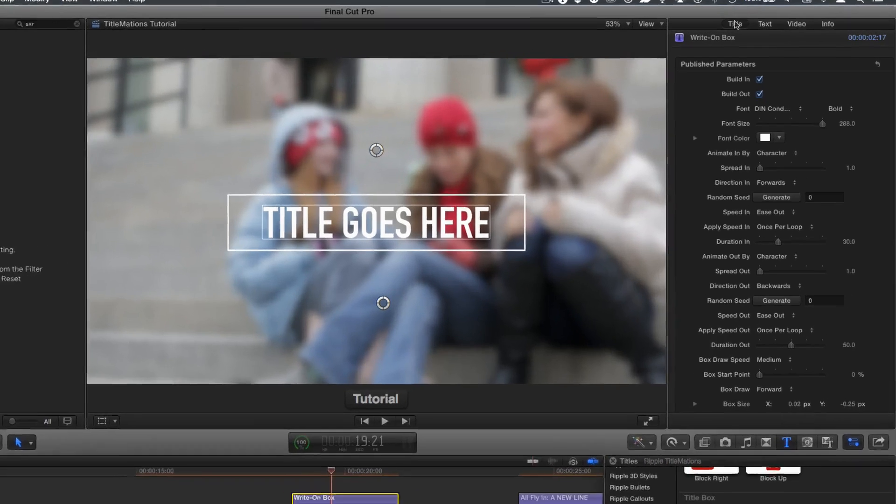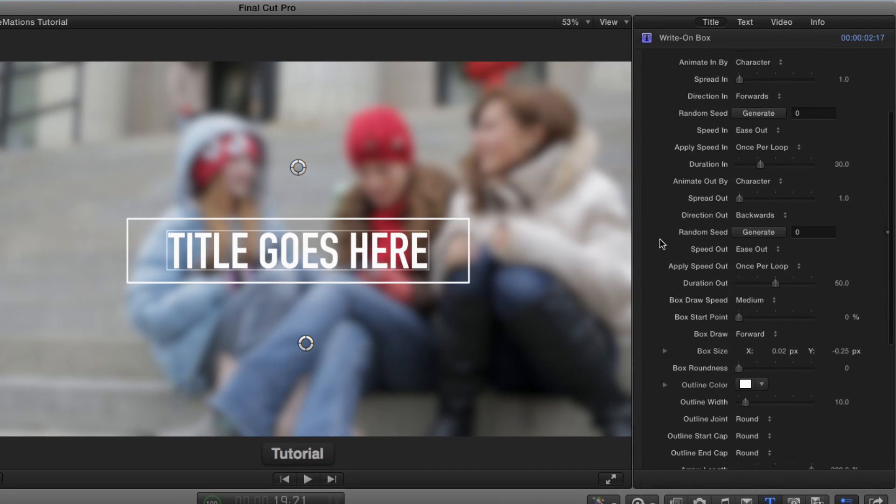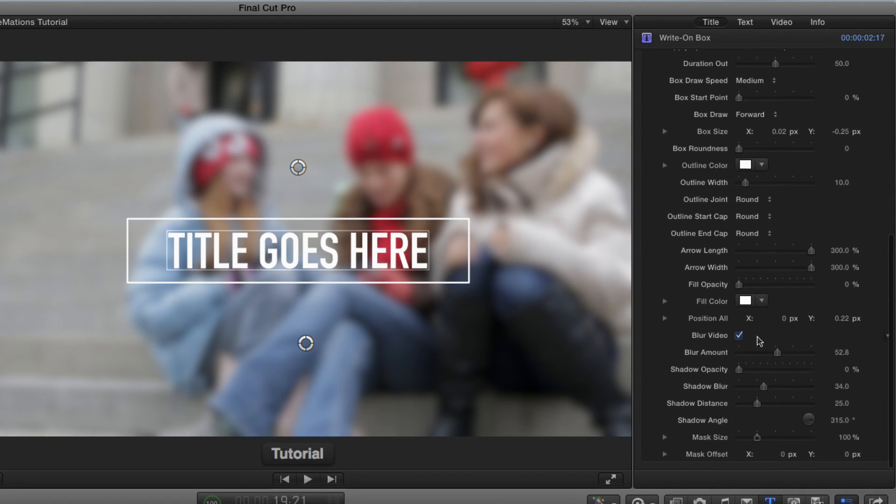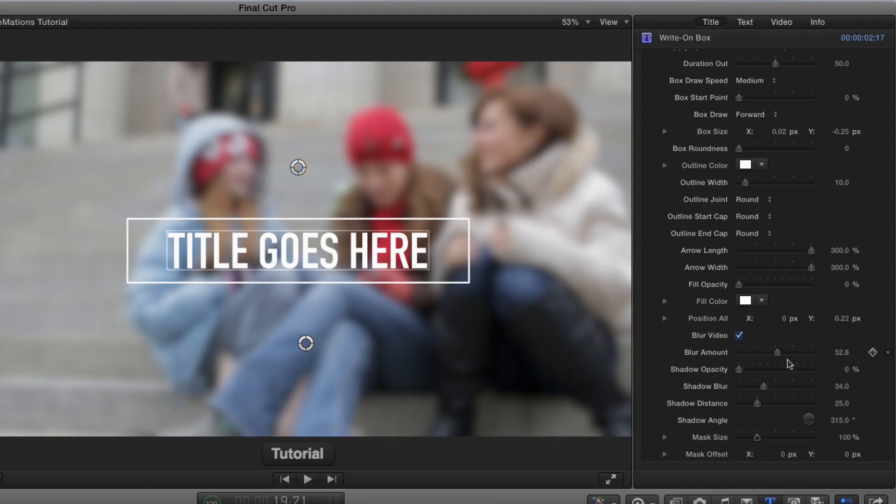If we go to the title inspector, I'll jump right to the blurring, which is right here. You can choose not to blur the background, but if you do blur it, you can choose how much blur to add.